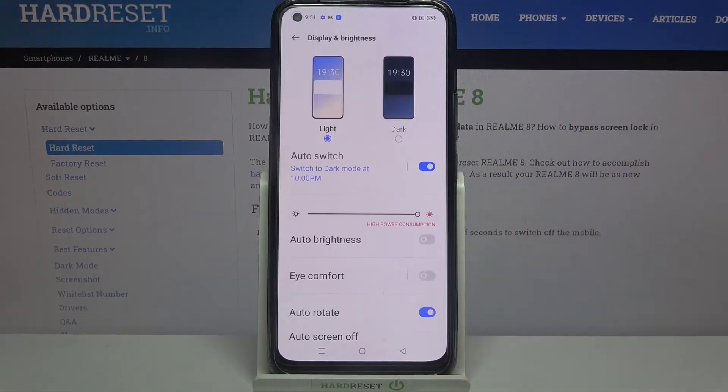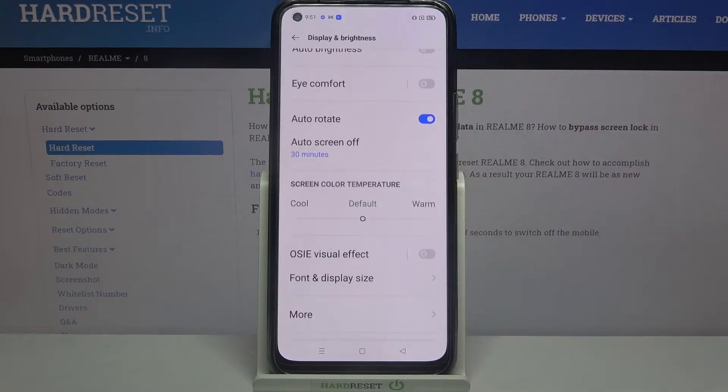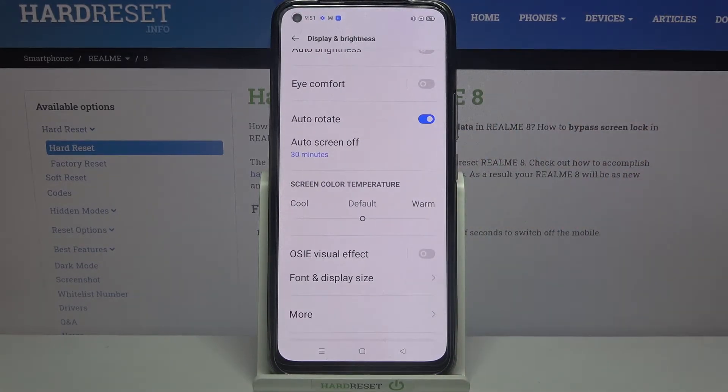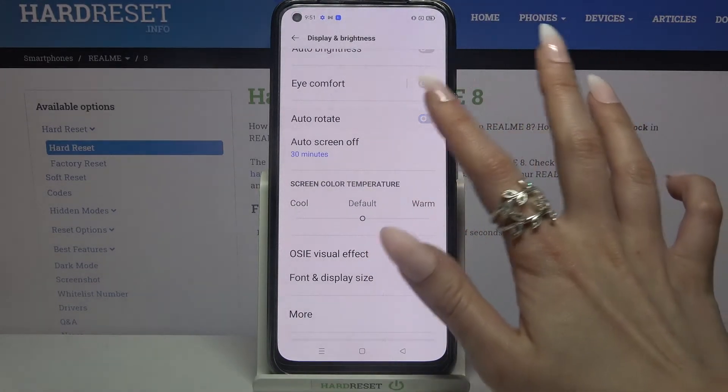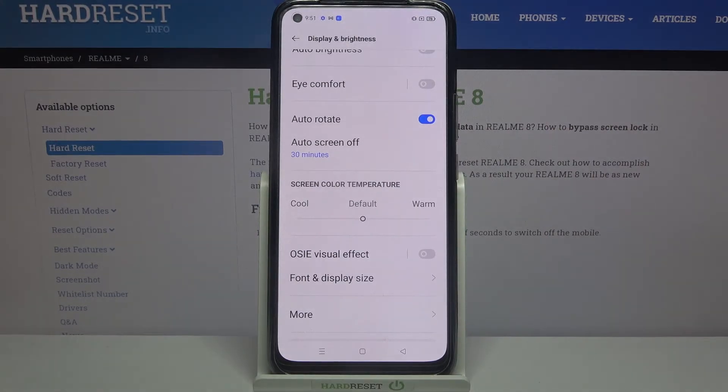Choose Display and Brightness, scroll down, and tap on the switcher next to auto-rotate to enable or disable this option.